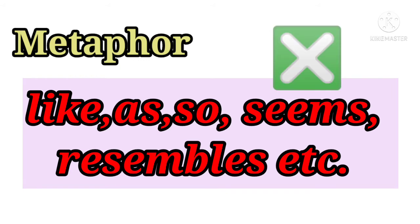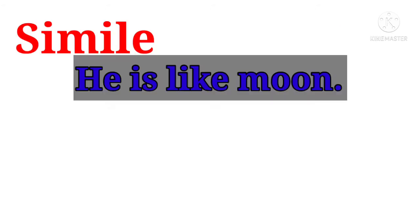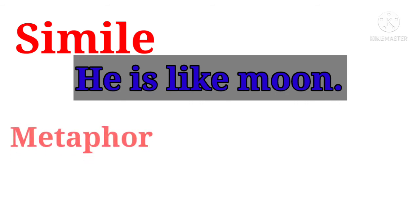In simile, I will give you an example. We say that he is like a moon. That is the same as a moon. We use a word like. He is like a moon.